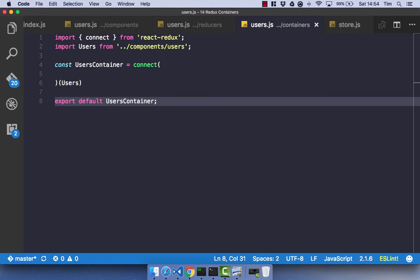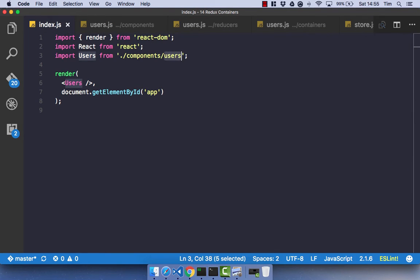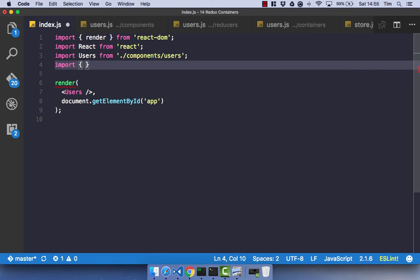You could do this manually by passing in the props to every component you wanted, but that would get very tedious very quickly. So react-redux gives you a component that takes your Redux store and then passes it to your containers, which in turn pass that state to your React components. Let's go ahead and see how that works. So in our index.js file, let's go ahead and import something called Provider from react-redux.